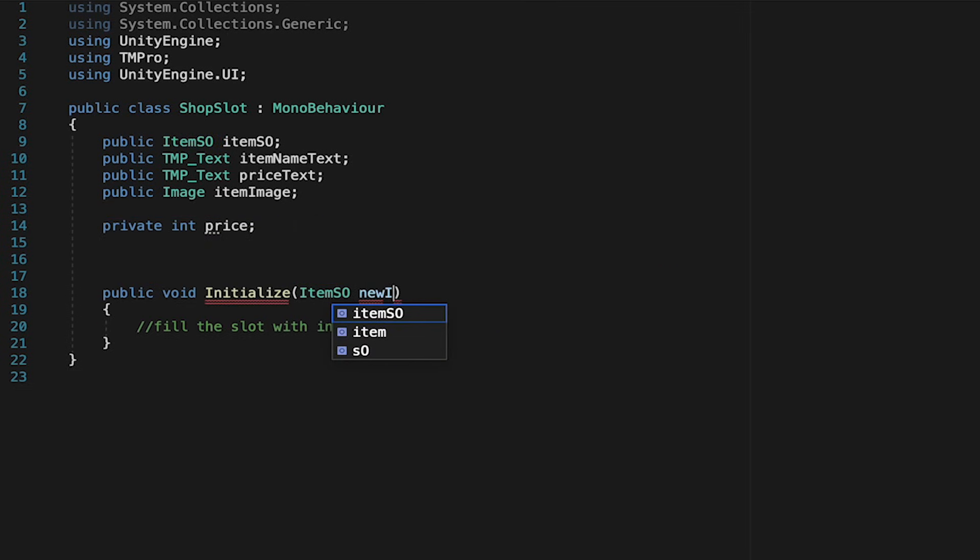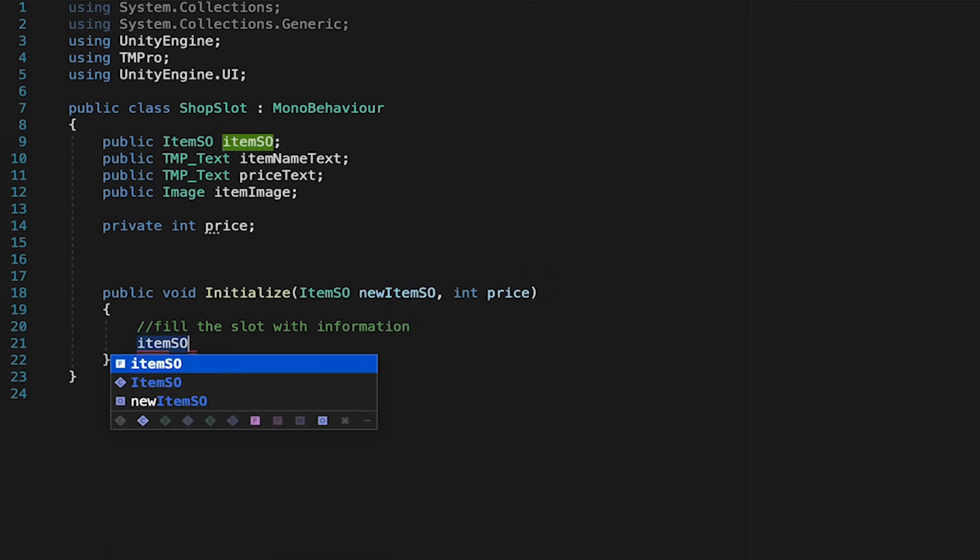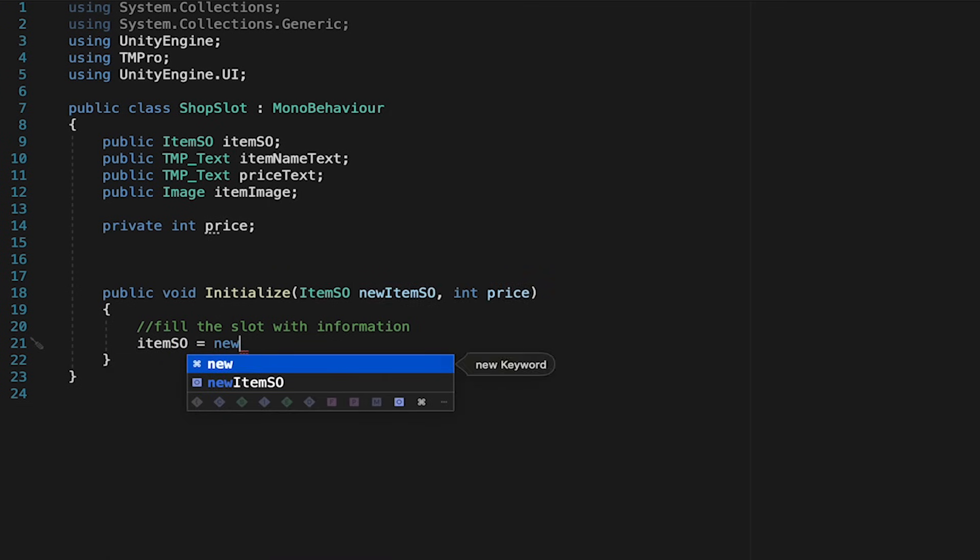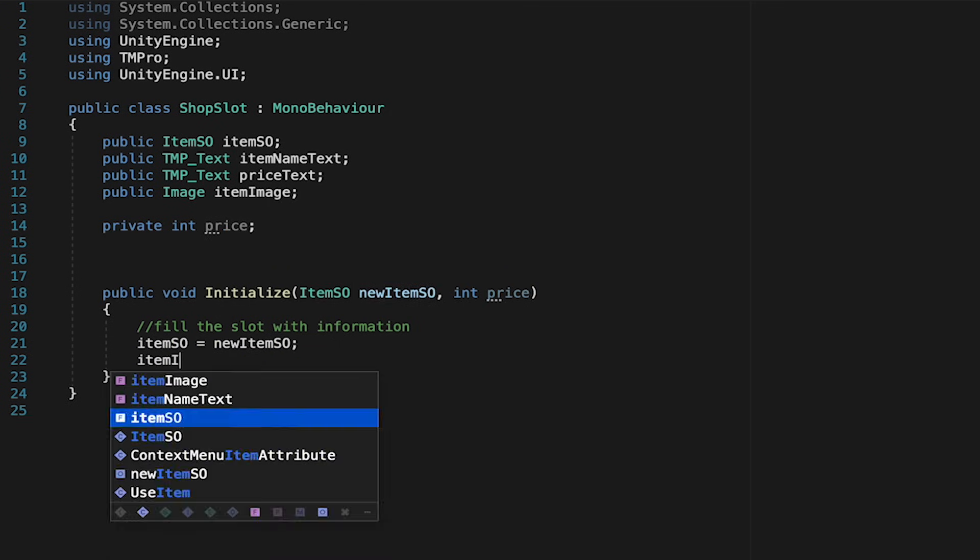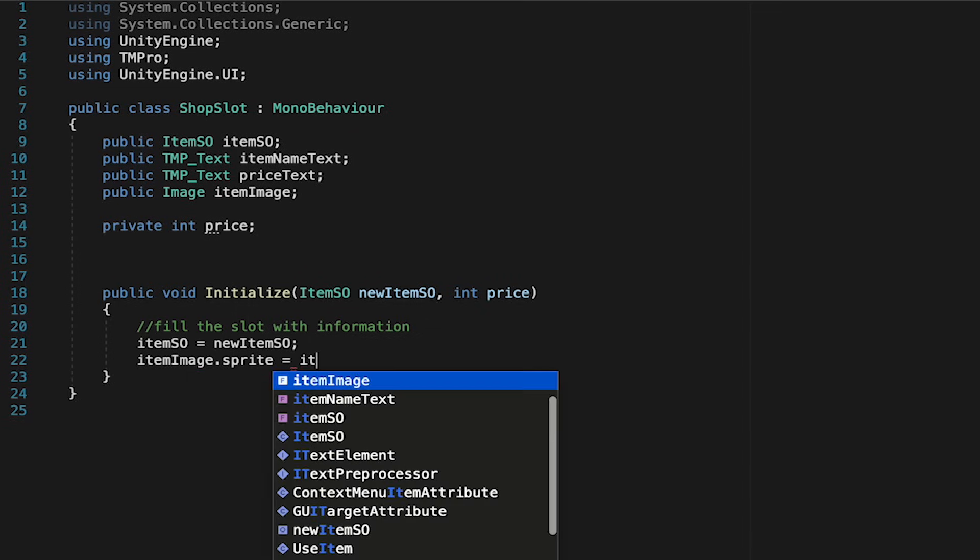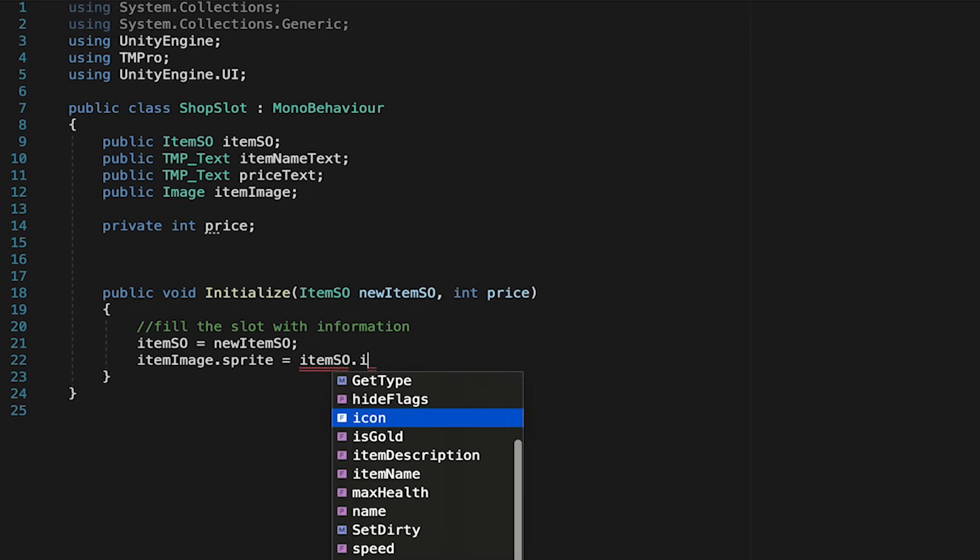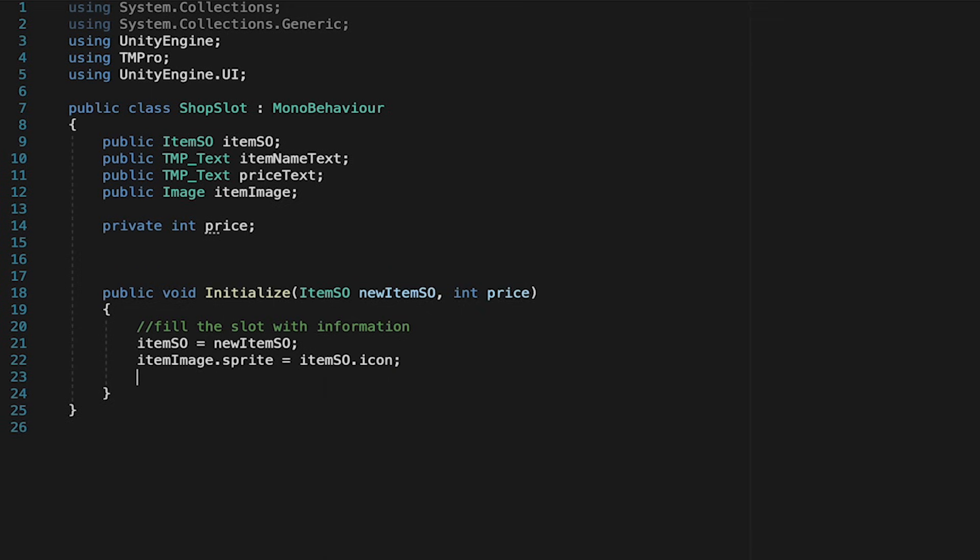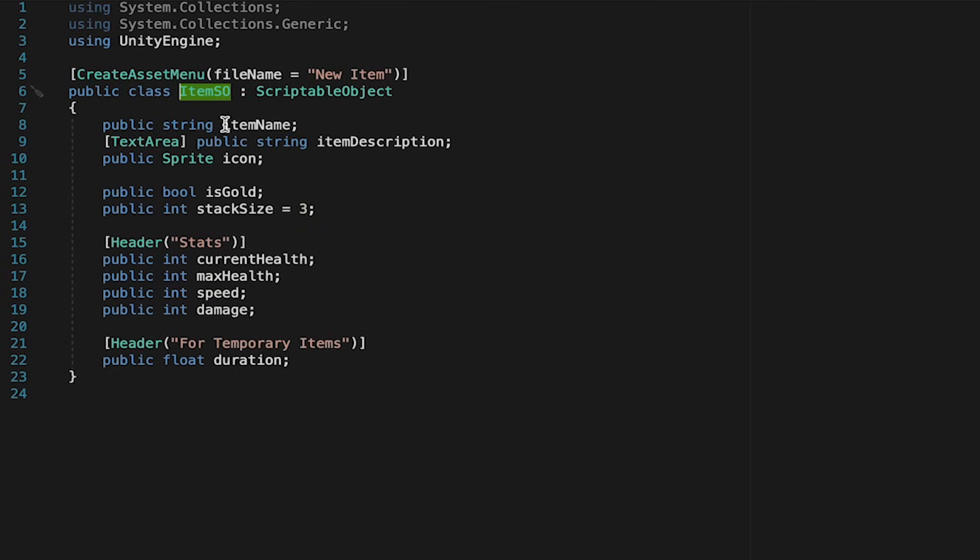So at the start of the game each shopkeeper will initialize all of their slots and it's going to have to pass in a scriptable object so we'll do an item SO, new item SO we'll call it as well as the integer for the price of that item. At this point then we can populate all that data into the slot itself. So we'll make this slots item SO equal to the new one. We'll make this slots item image and specifically the sprite on that image component we want to make equal to the scriptable objects icon. Keep in mind as we're doing this that we're just accessing all of the data in our item scriptable object which has things like the item icon, the name of the item and that sort of thing.